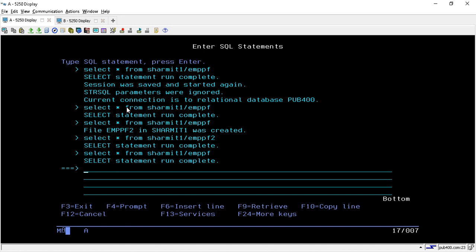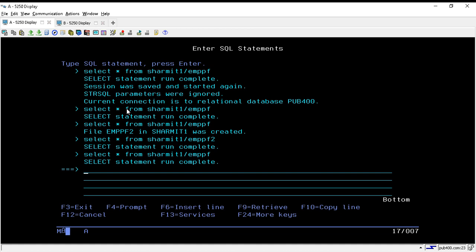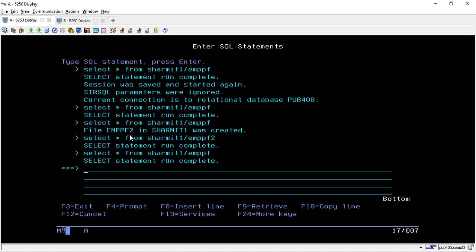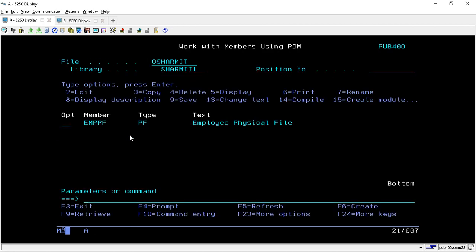The key point of this session is: after creating the physical file or duplicate physical file, make sure you change the session attribute option back to display mode. Otherwise, it will keep creating additional physical files if the option is set to 'Create or Replace'. To avoid redundant physical files or redundant data, always reset the session attribute. That's all for this session — thank you for watching.